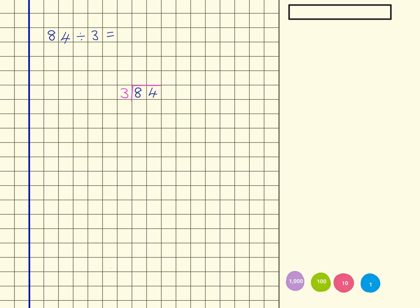84 divided by 3. So I've already written out here using the formal written method and I'm just going to draw my groups to show how I'm going to be working with them.